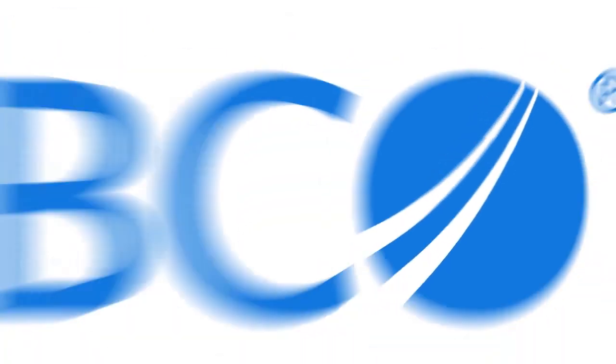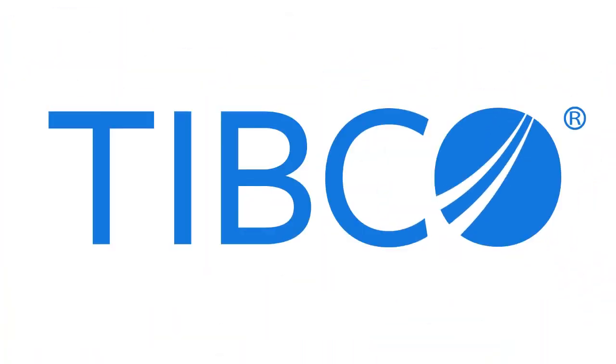This concludes our video on how to deploy BusinessWorks Container Edition to Kubernetes using Maven.